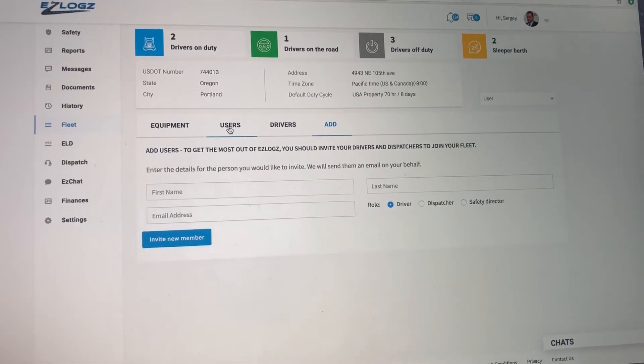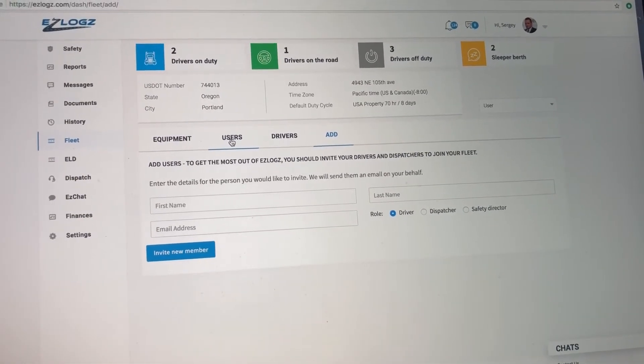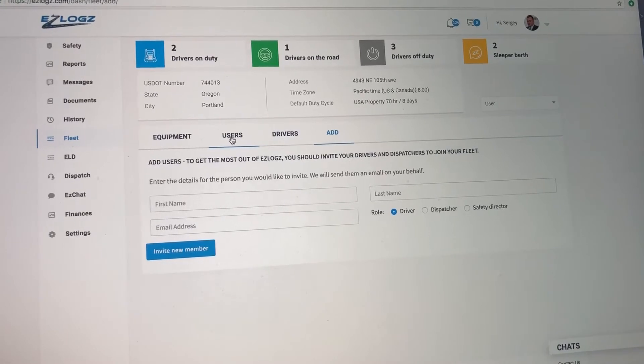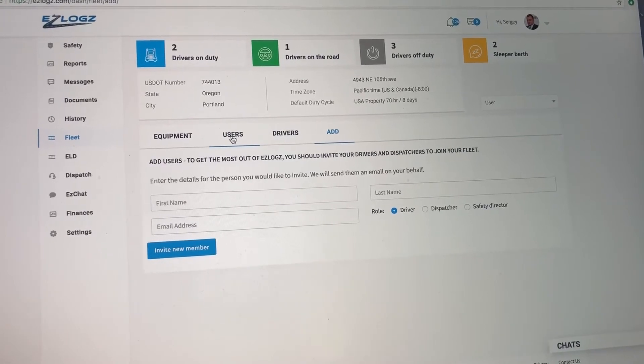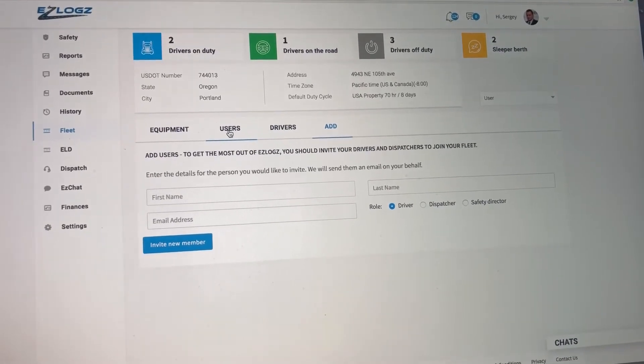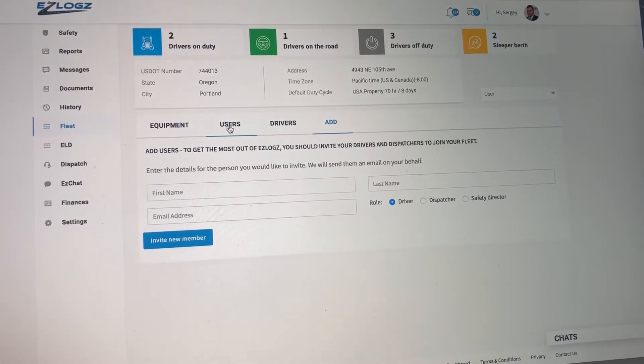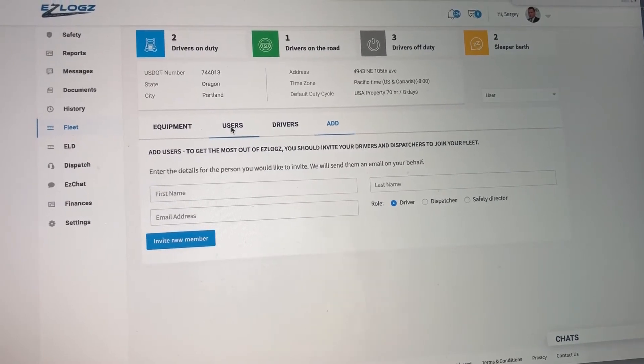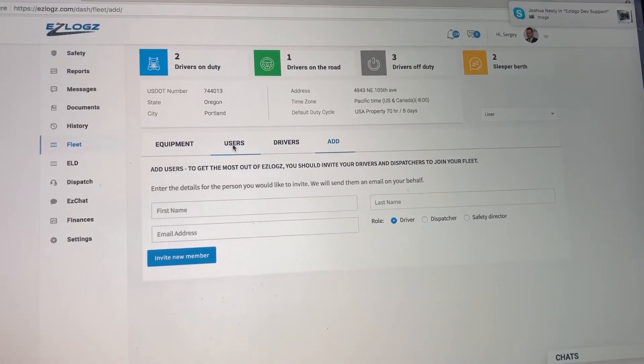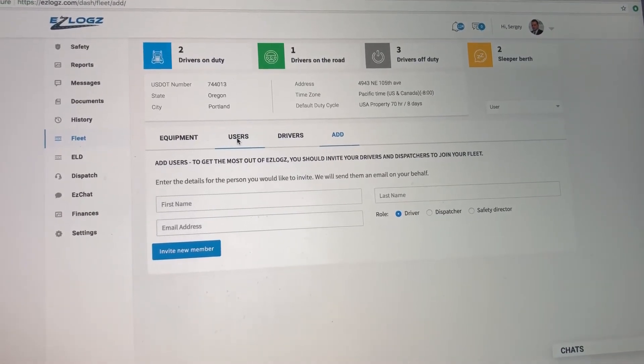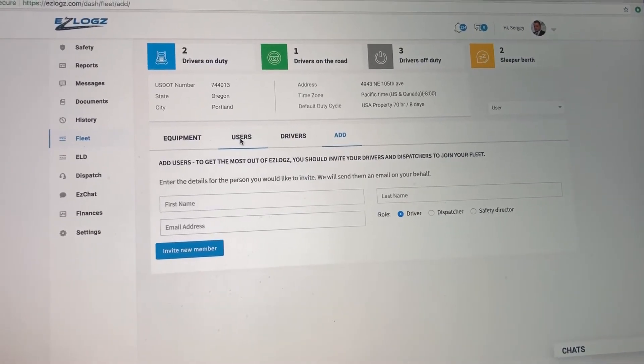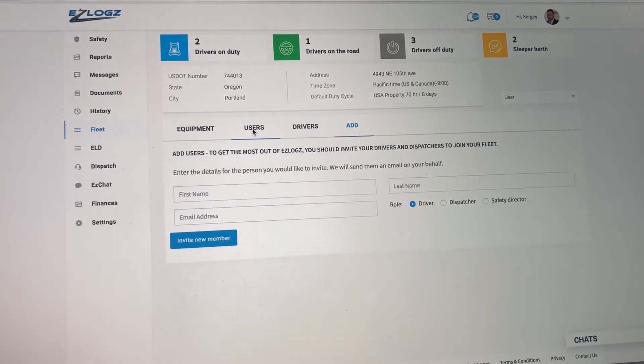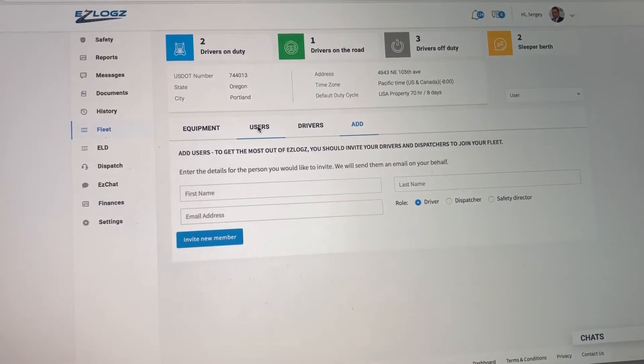And also, if drivers want to add you from their end, there's also an option to do that from the app. They can go on the Easy Logs app, click on settings, click on carrier connect, and then enter the company name or the USDOT number, then click join.